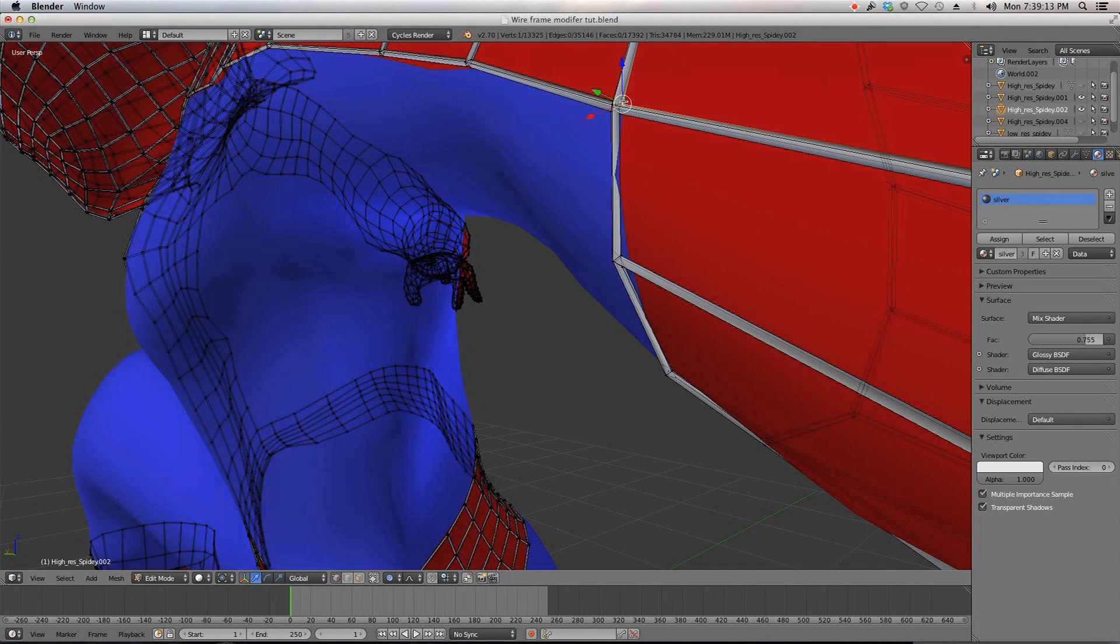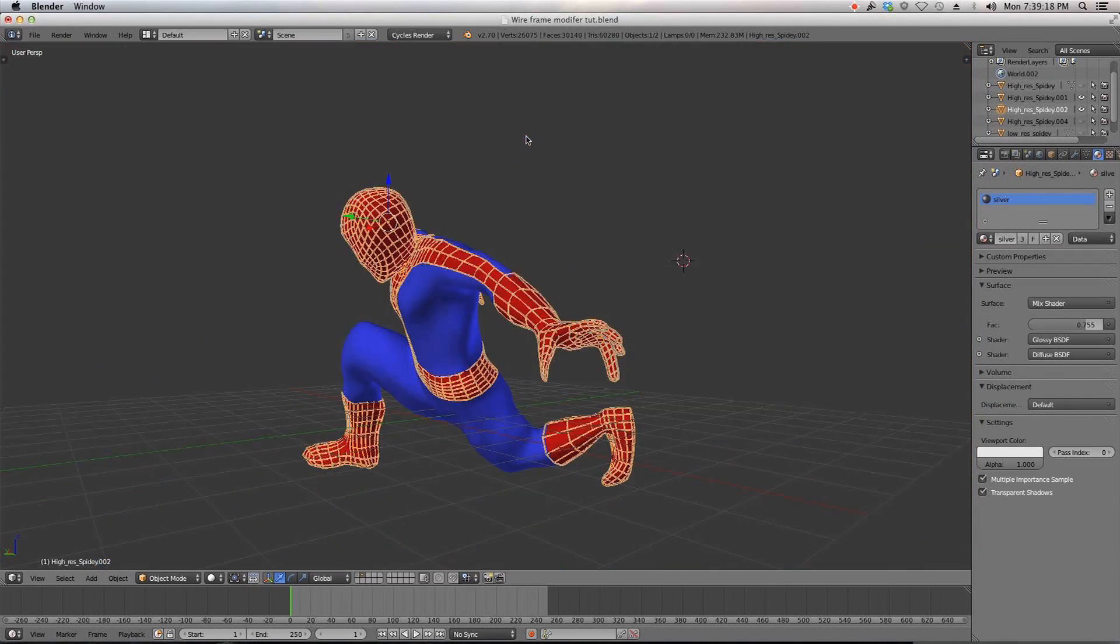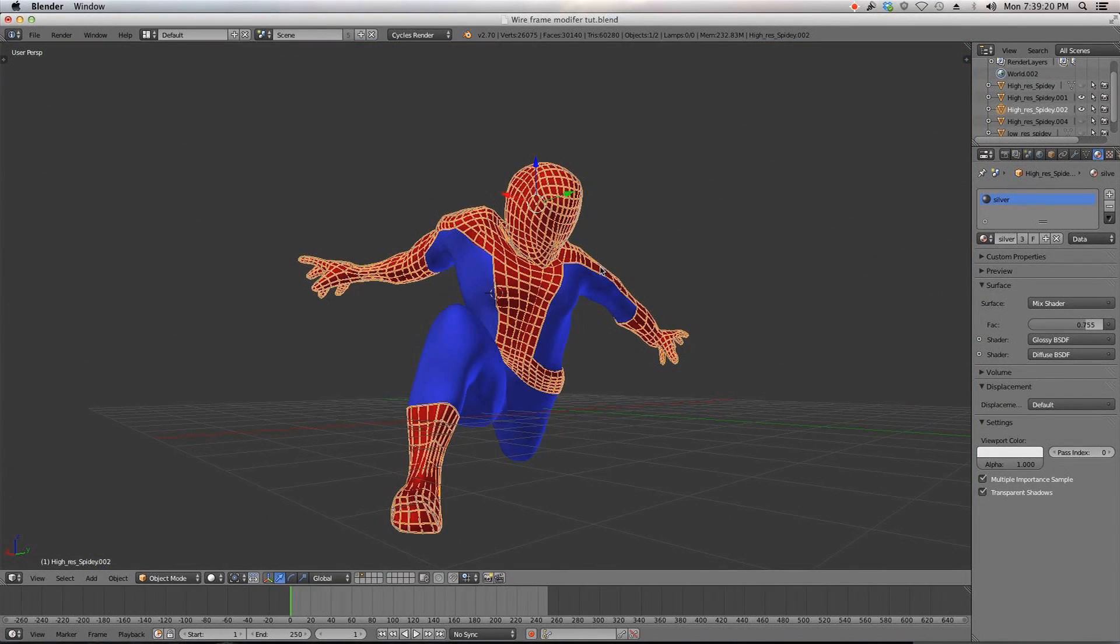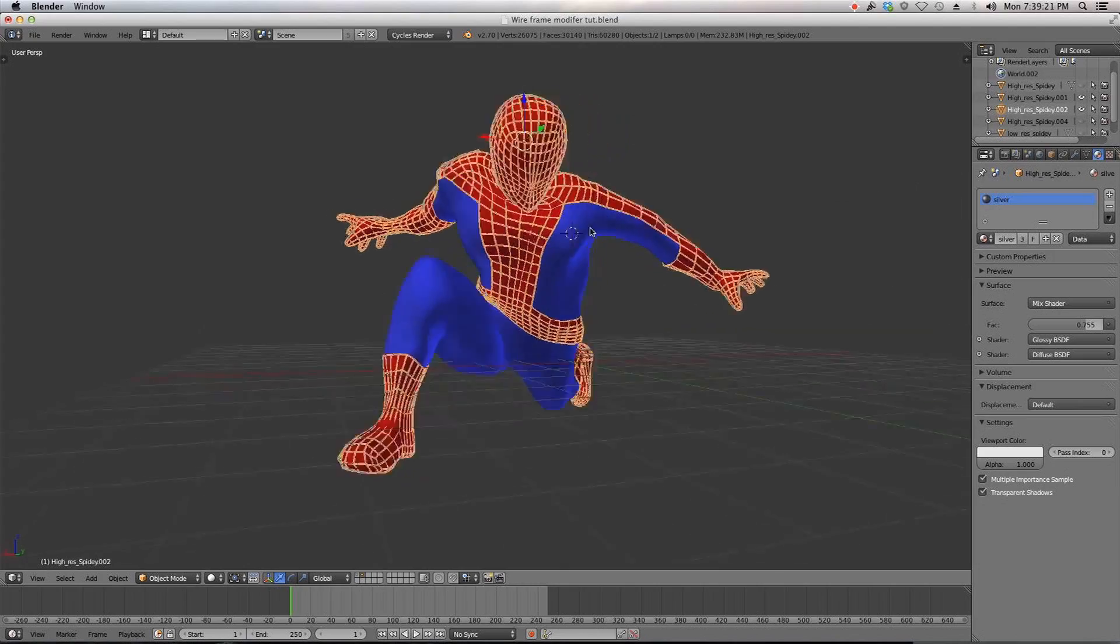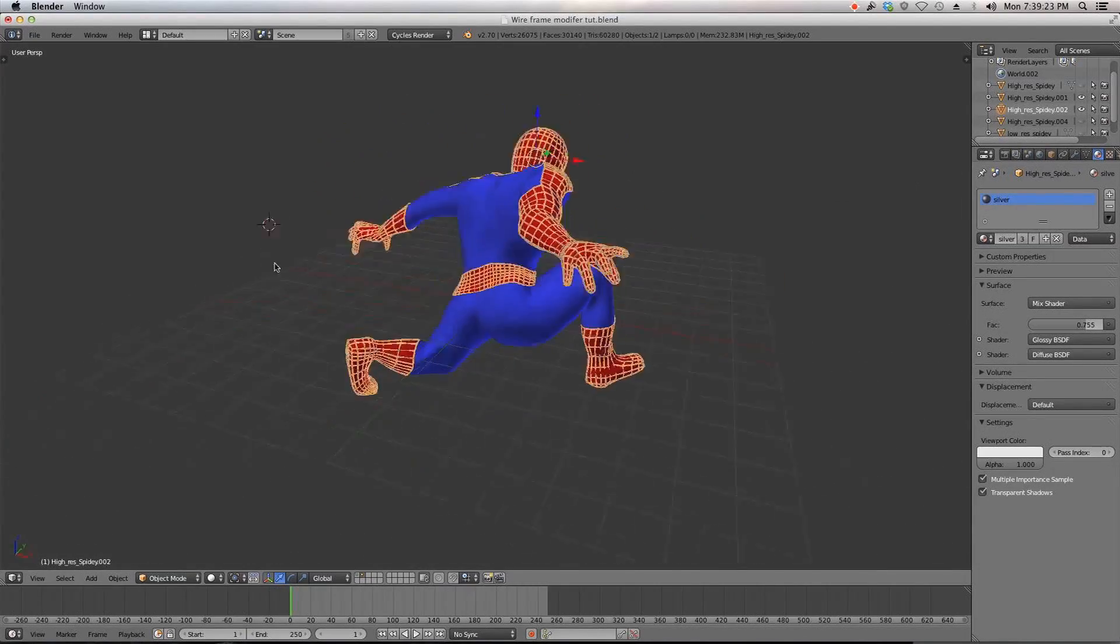And then you can also add some cuts here and stuff if you want to add a little more detail like that. But very, very cool. I like this new modifier and I can see a handful of uses for it.